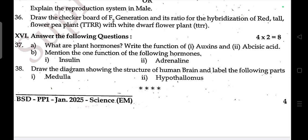Mention one function of each of the following hormones: insulin and adrenaline. Draw a diagram showing the structure of the human brain and label the following parts: medulla and hypothalamus. This is your science question paper — stay tuned for more such updates.